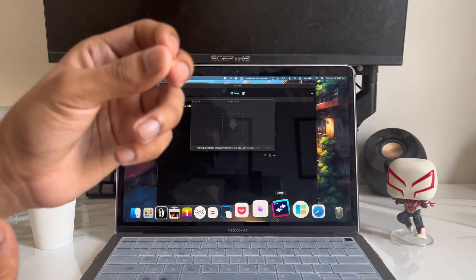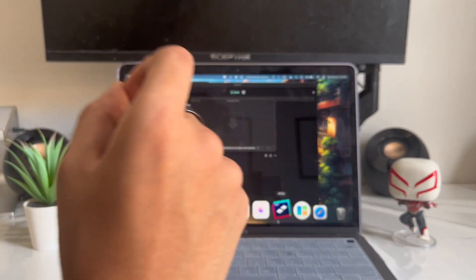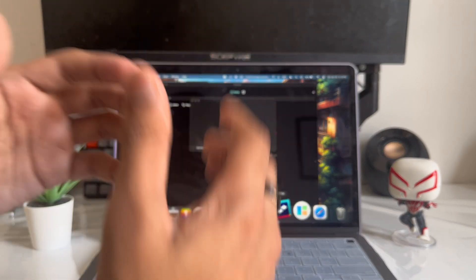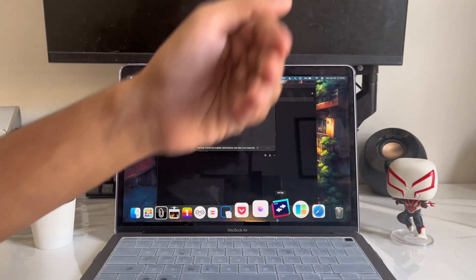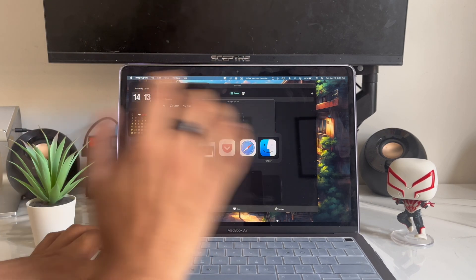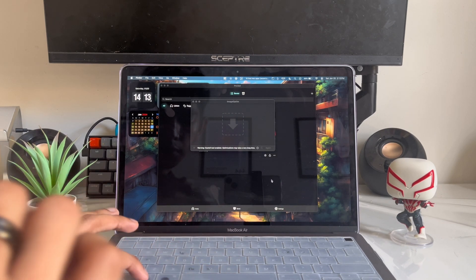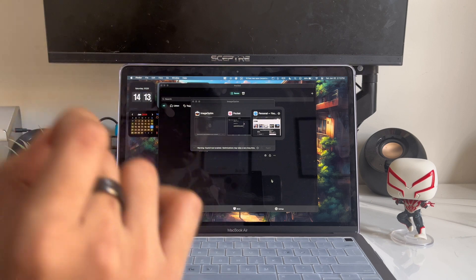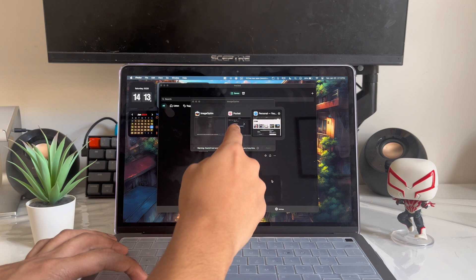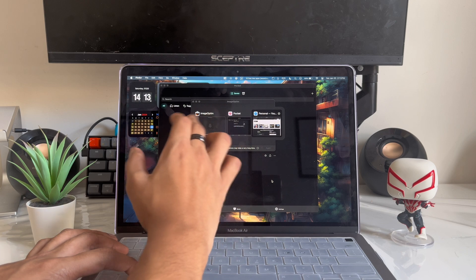App number five is called AltTab. Especially if you come from Windows, anytime you press Alt+Tab you can see which windows and apps are open, making it easy to switch between them. This app brings that same thing to your Mac. You click Option+Tab and you can see which apps are open. You can also see which windows are open — for example, in Safari there's a window and one for Pocket.